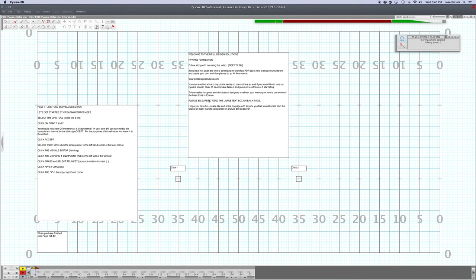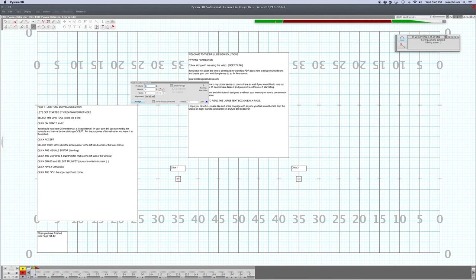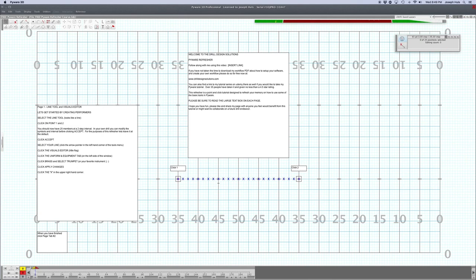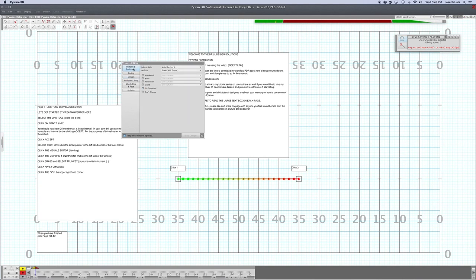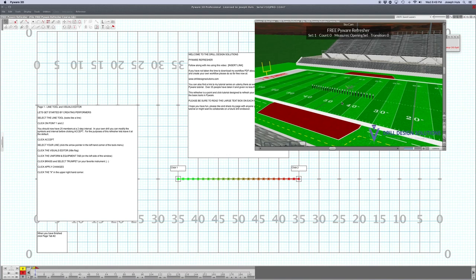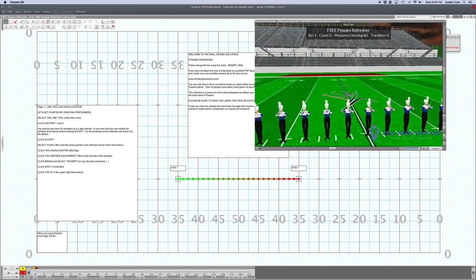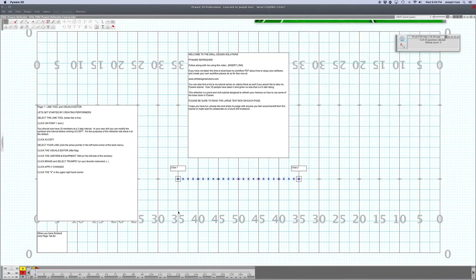Let's start on page one and get started by creating some performers. We don't have any performers yet, so we're going to select our line tool, click on click-point one and click-point two. As it says, it pops up with 25 performers at a two-step interval — we'll keep that. That'll be a good 25 people to start with. We're going to make them some people using the visuals editor. Click the visuals editor uniform and equipment tab on the side, click brass, and change to trumpet. Click the X in the upper right-hand corner. If you look in your real view now you should see some trumpet players there all in a row.